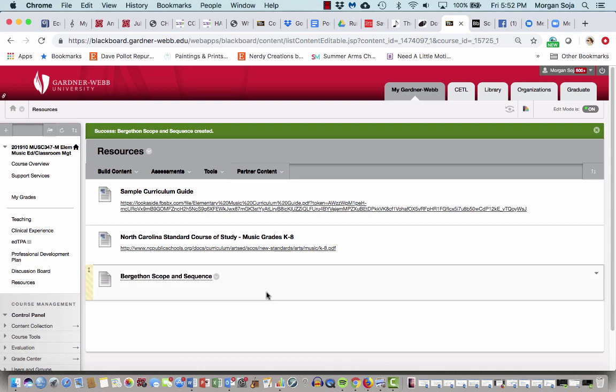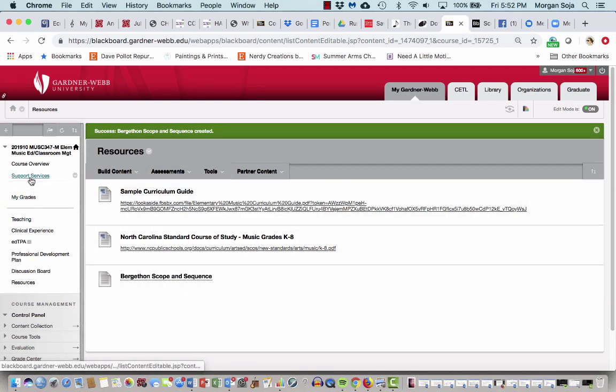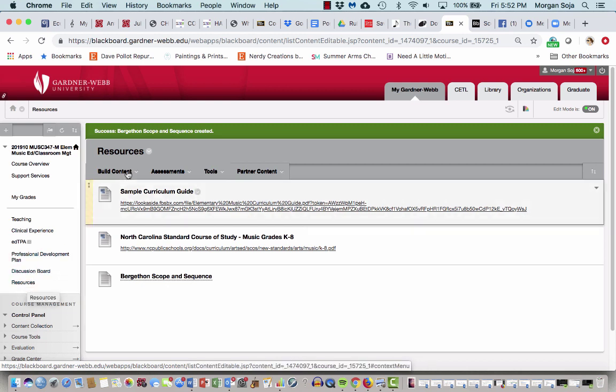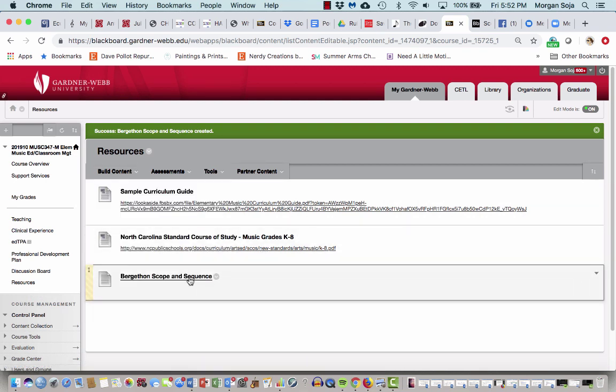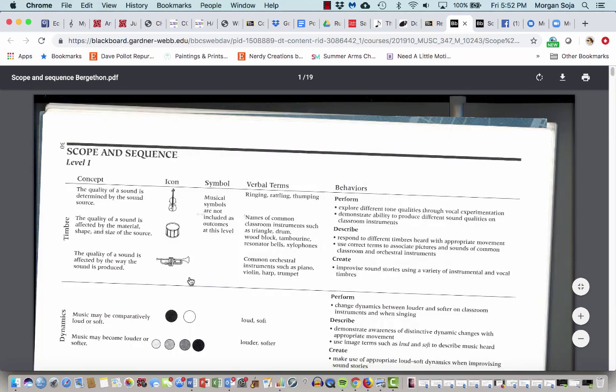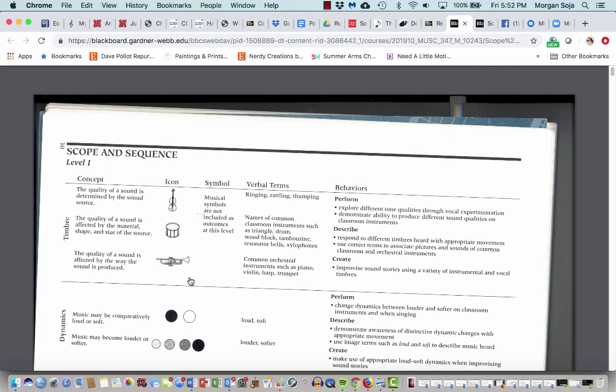If you go back to our Blackboard site and down on the left hand side, there is a section called resources. And one of the things in this resource section is called the Bergathon Scope and Sequence. Bergathon is just the author of a text that existed a long time ago. I don't make anybody buy it because it's kind of outdated, but it does have this great scope and sequence chart. When somebody talks about scope and sequence, they just mean, what do you teach and when?